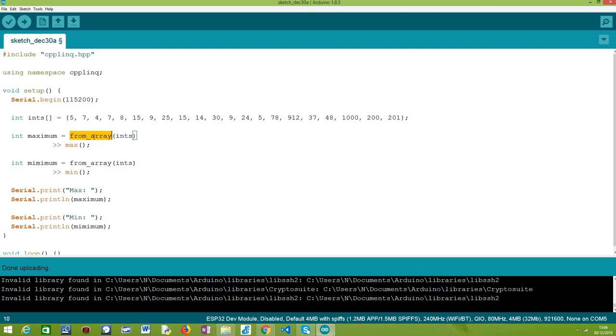So basically, the first thing we need to do, as usual, is convert our array to a range object. To do that, we can call this fromArray function, passing as input our original array, and then we are going to obtain a range object over which we can now apply the C++ LINQ operators.